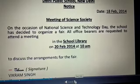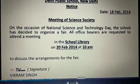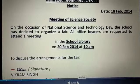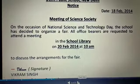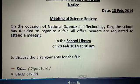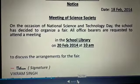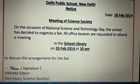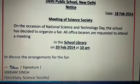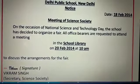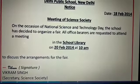On the occasion of National Science and Technology Day, the school has decided to organize a fair. All office bearers are requested to attend the meeting in the school library on 20th February 2014 at 10 a.m. to discuss the arrangements for the fair. The signature of the person and designation are given — Vikram Singh, Secretary of Science Society. See, all the important contents that I mentioned before are included in this notice.